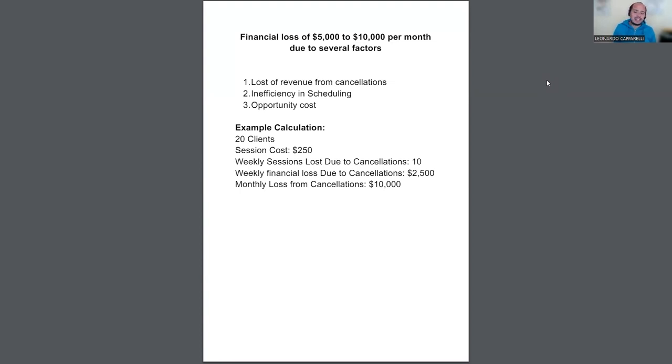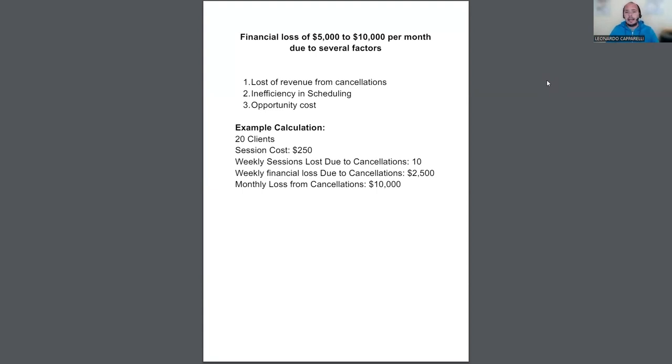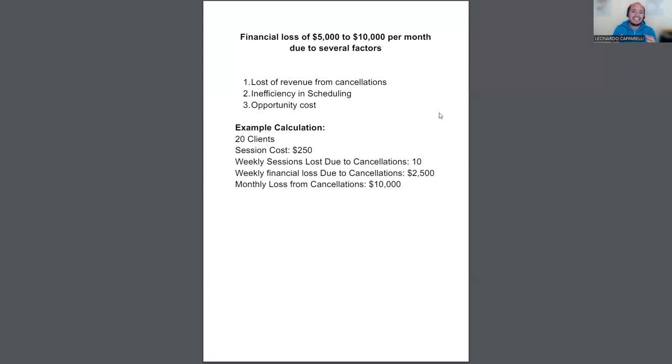The third one is opportunity cost. So essentially, this comes back down to the inconsistent customers who you are working with are taking up your time, which is costing you an opportunity to make more money with other customers who could be a little bit more committed. So if we scroll down a little bit, and if you look down at this example that I have.